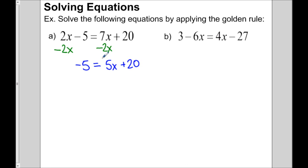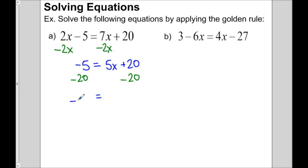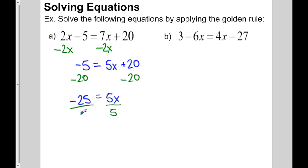Now the variable is on the right side — no worries. We get rid of the plus 20 by subtracting 20 on both sides of the equation. So on the left we get negative 25 equals 5x. Then 5 is multiplying with x, so we divide by 5. The 5's divide out, so x equals negative 5.